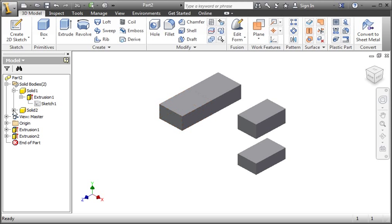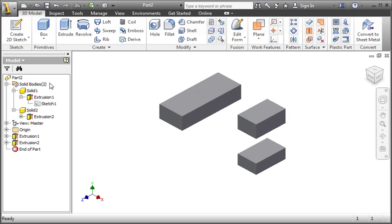Now if you look in the Solid Bodies folder, you can see that there are two solid bodies in the folder, and the number 2 indicates that there are two bodies.